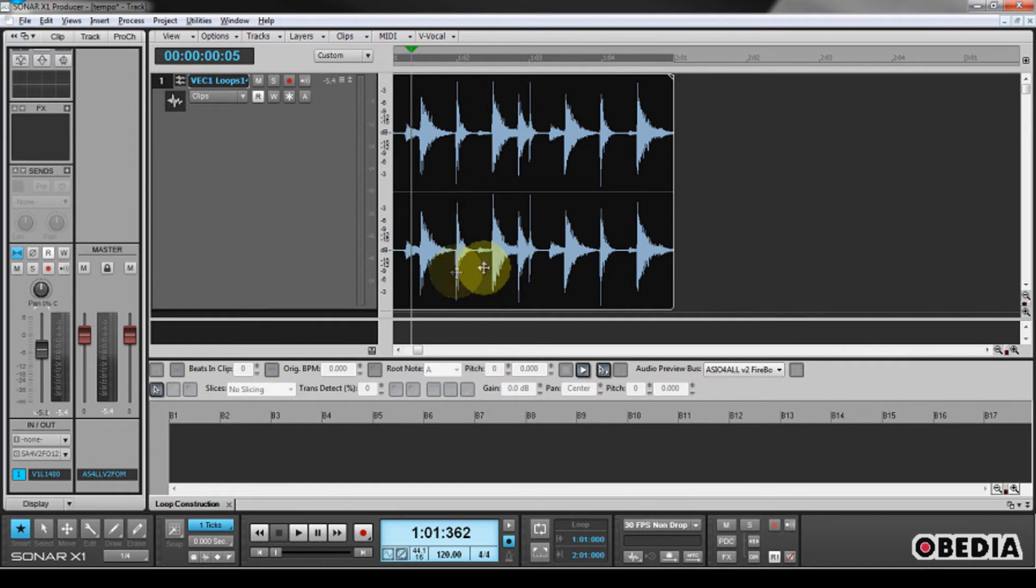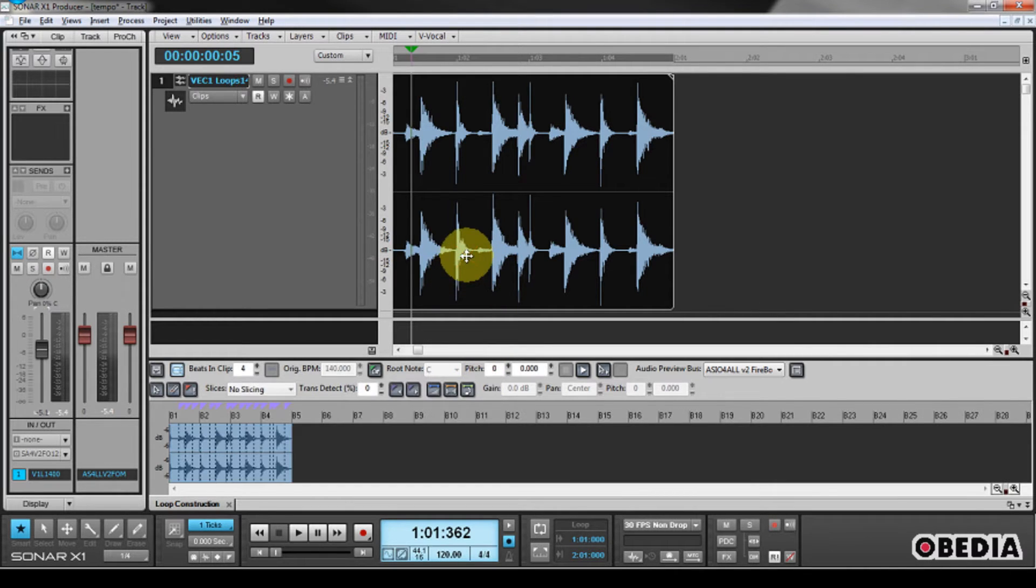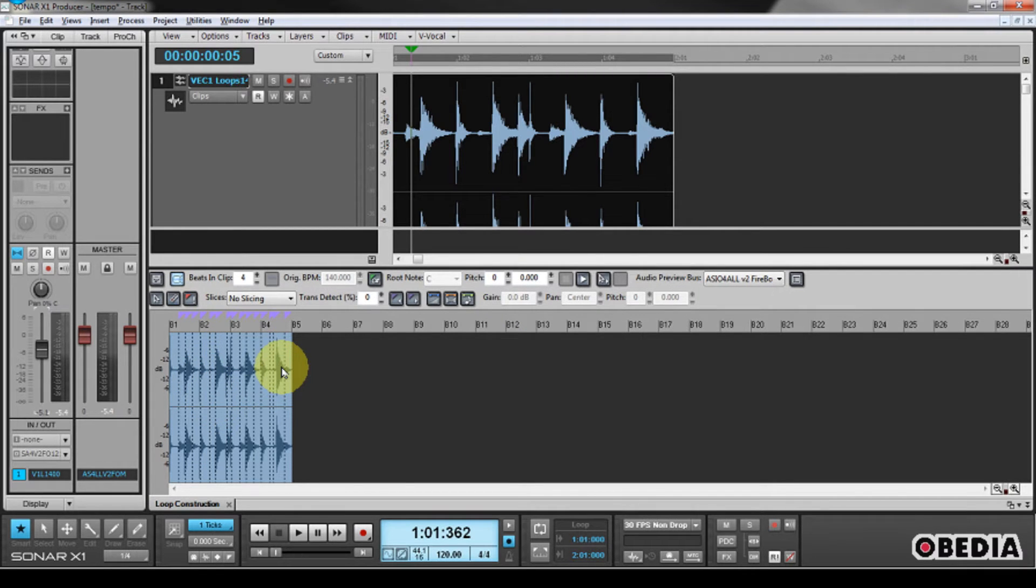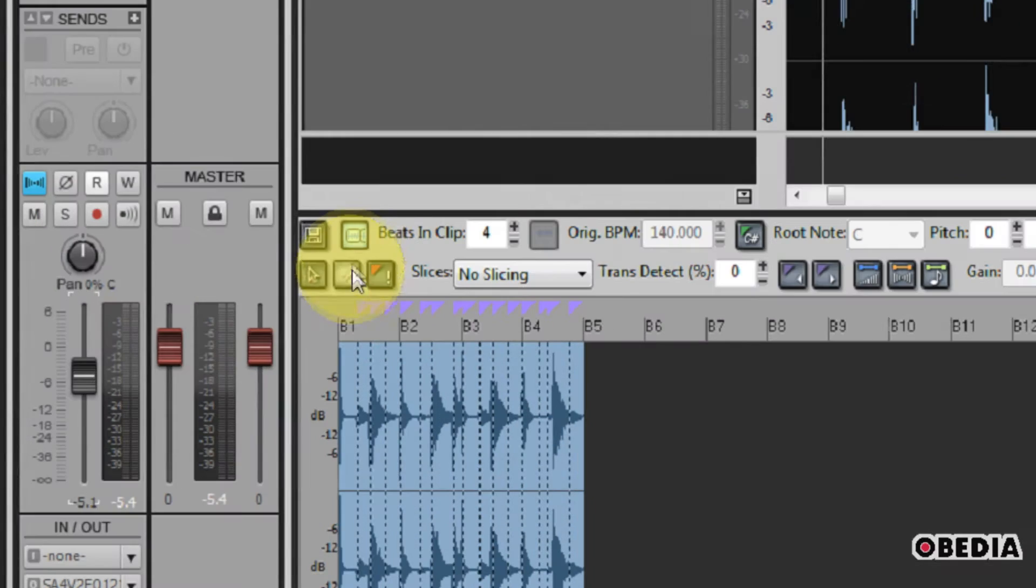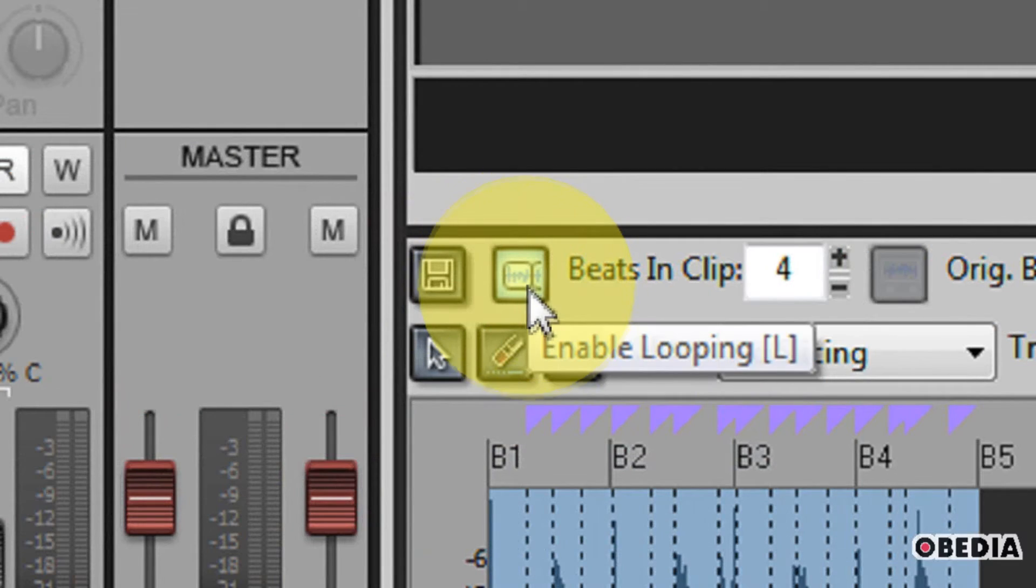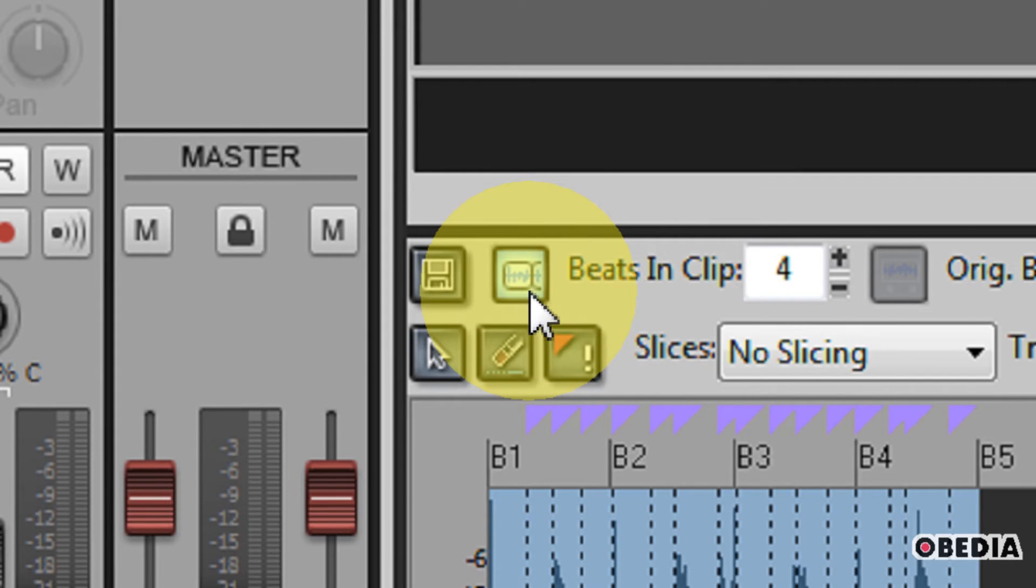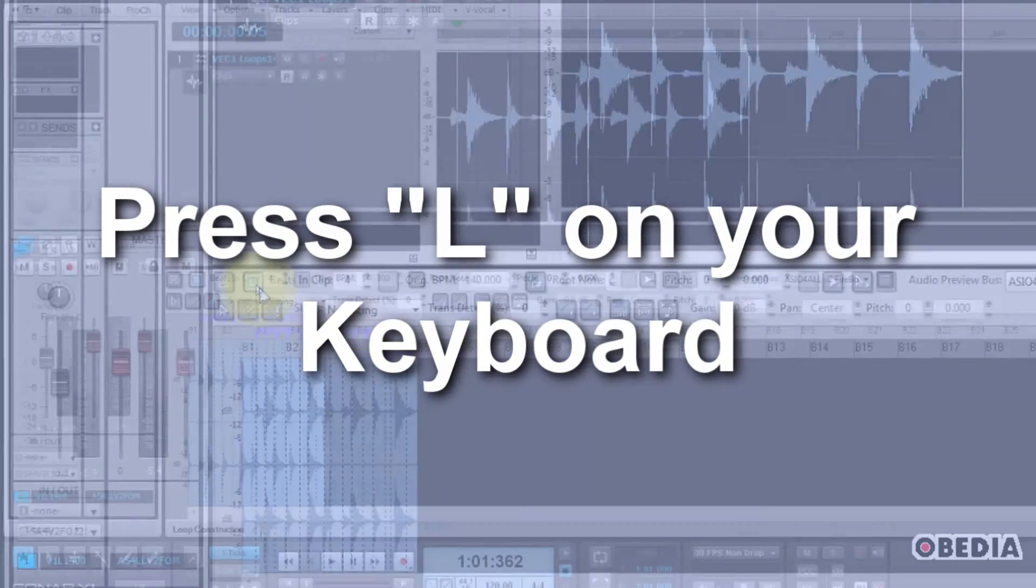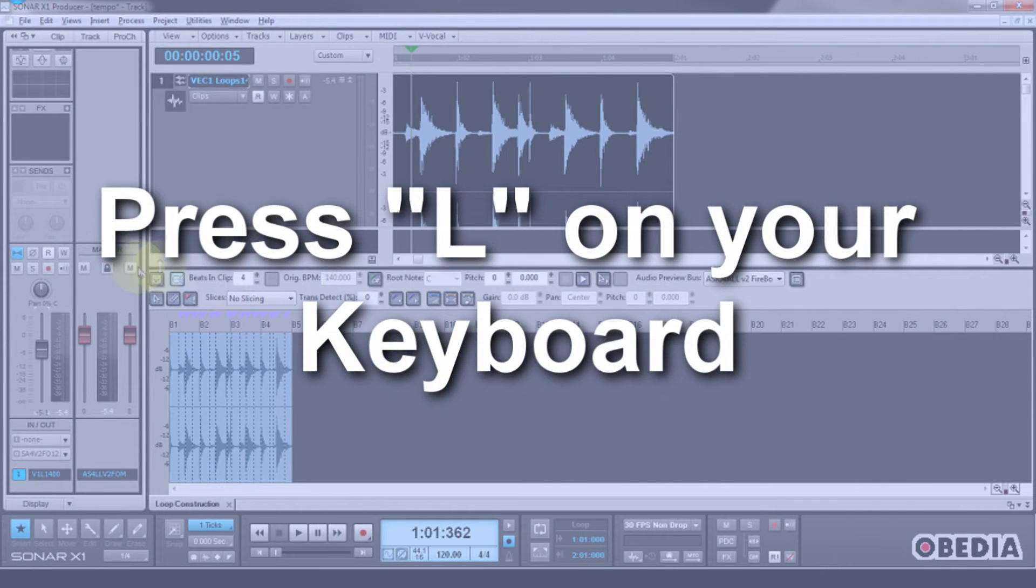The first thing I'm going to do is double-click on my clip that I have here in my timeline, and this is going to open up the clip inspector on the bottom of Sonar. Here you're going to notice this little button right here. This is the enable looping button, and in order to disable that, we just click it or we press the L button on our keyboard, and I'll show you what happens when I disable it.